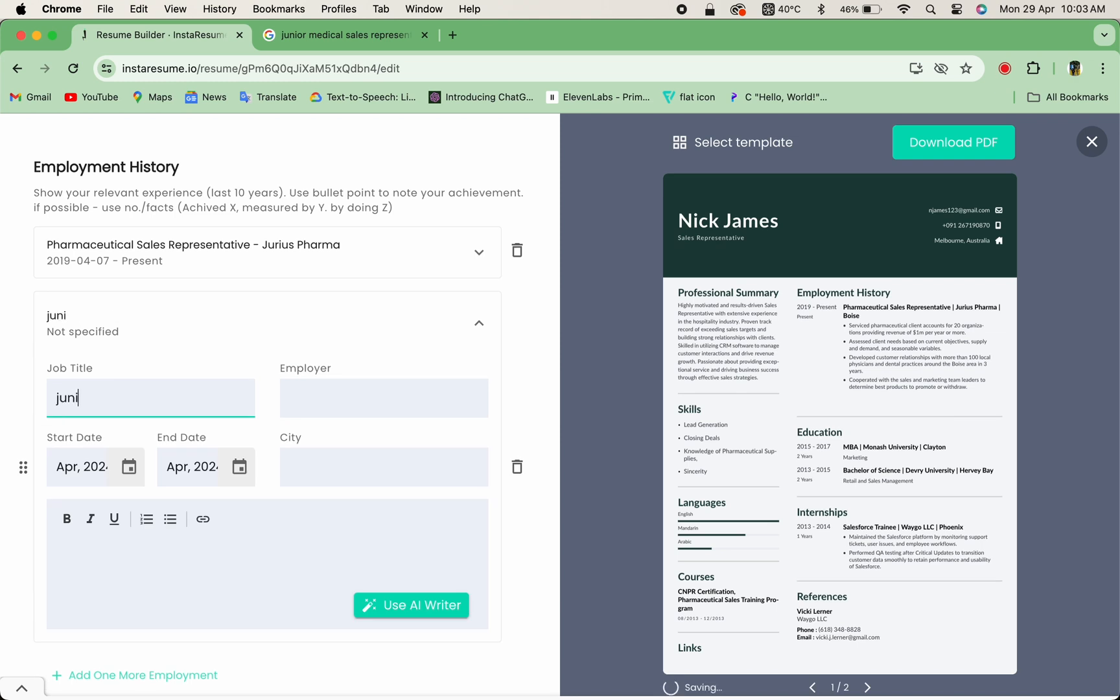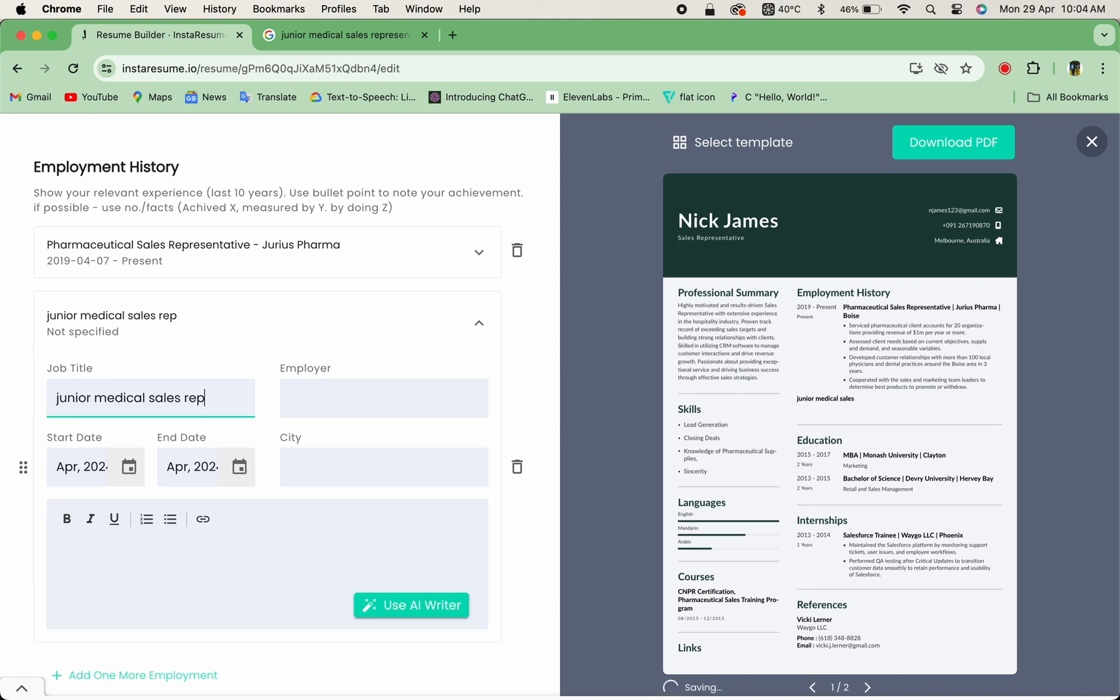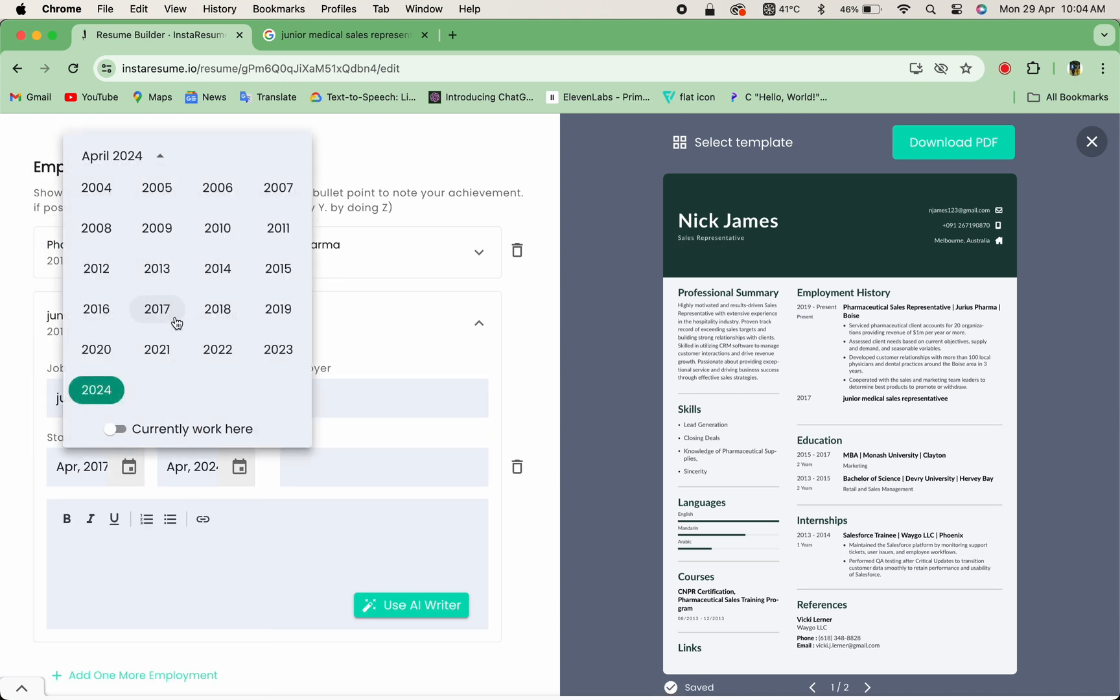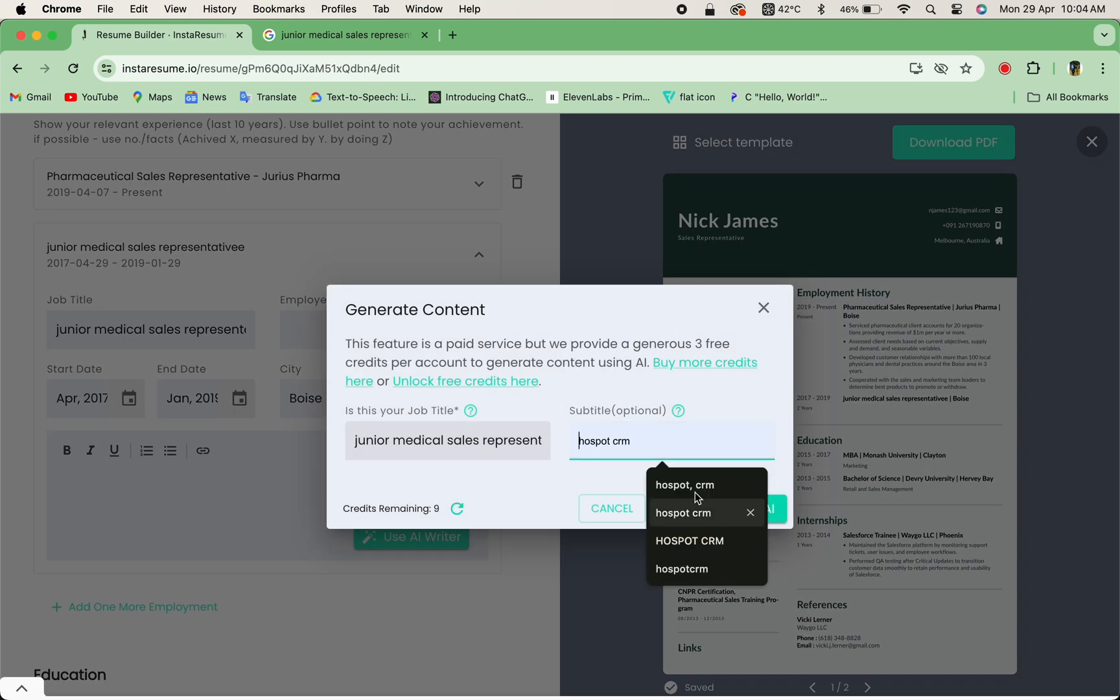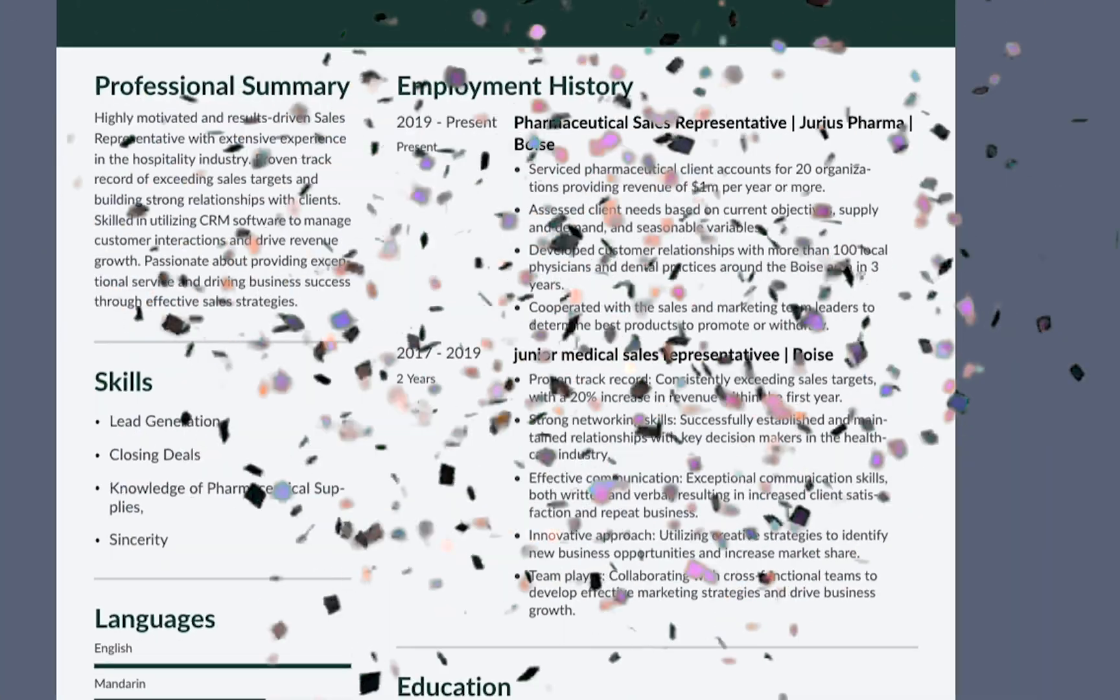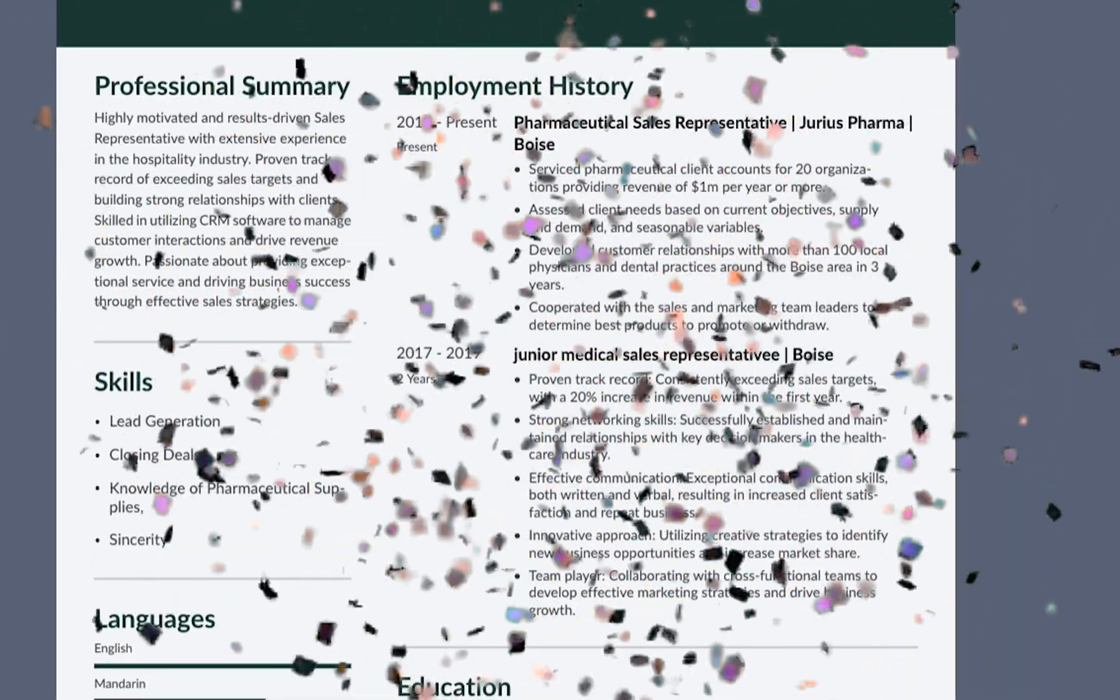Now, let's fill in your work experience section wherein you can also use our AI Writer and generate your work experience as per your profession with ease.